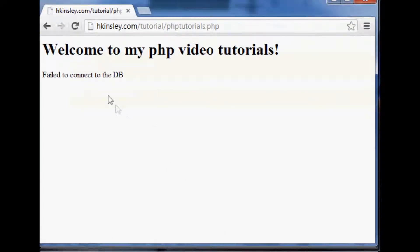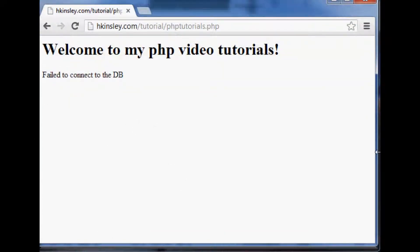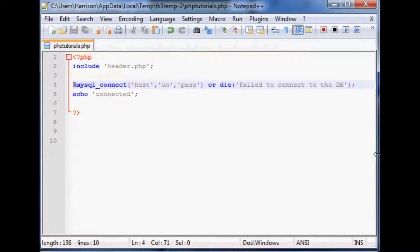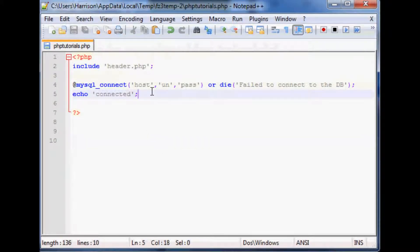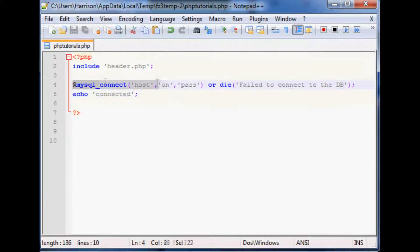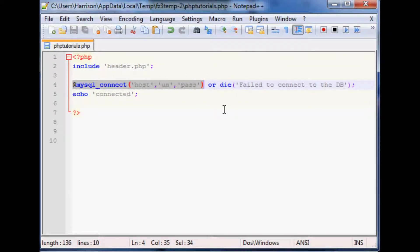So it's kind of a useful function to use when you're especially connecting to a database where you can't connect to that database. You definitely want to die because you know you can't really do too much else if you haven't connected to your database.